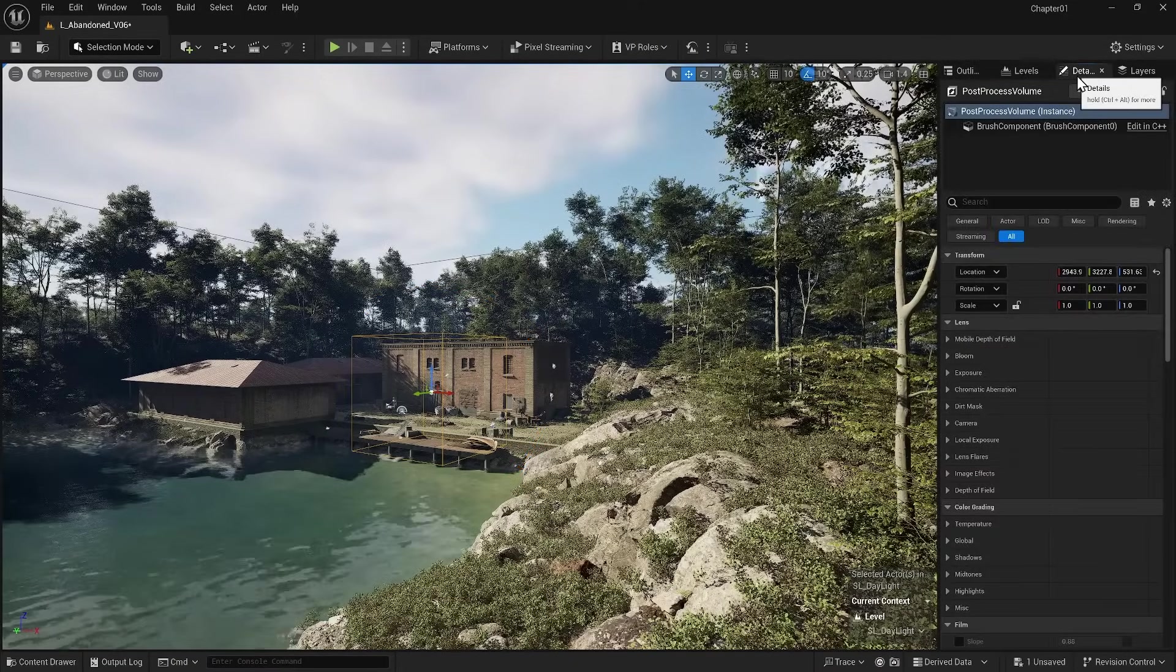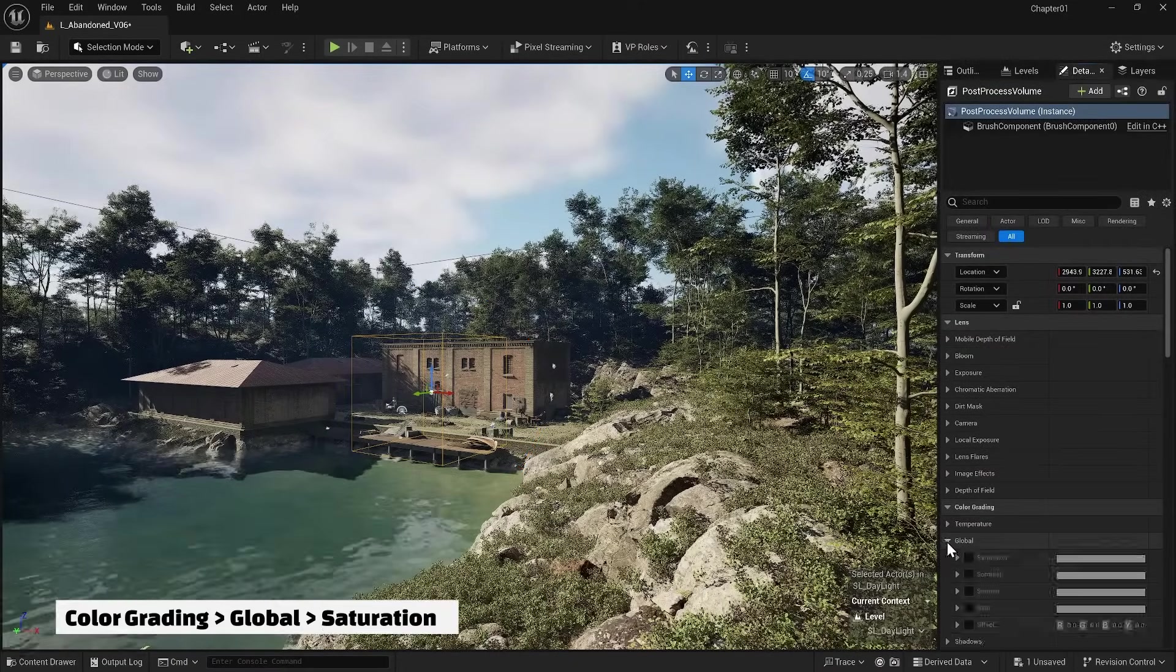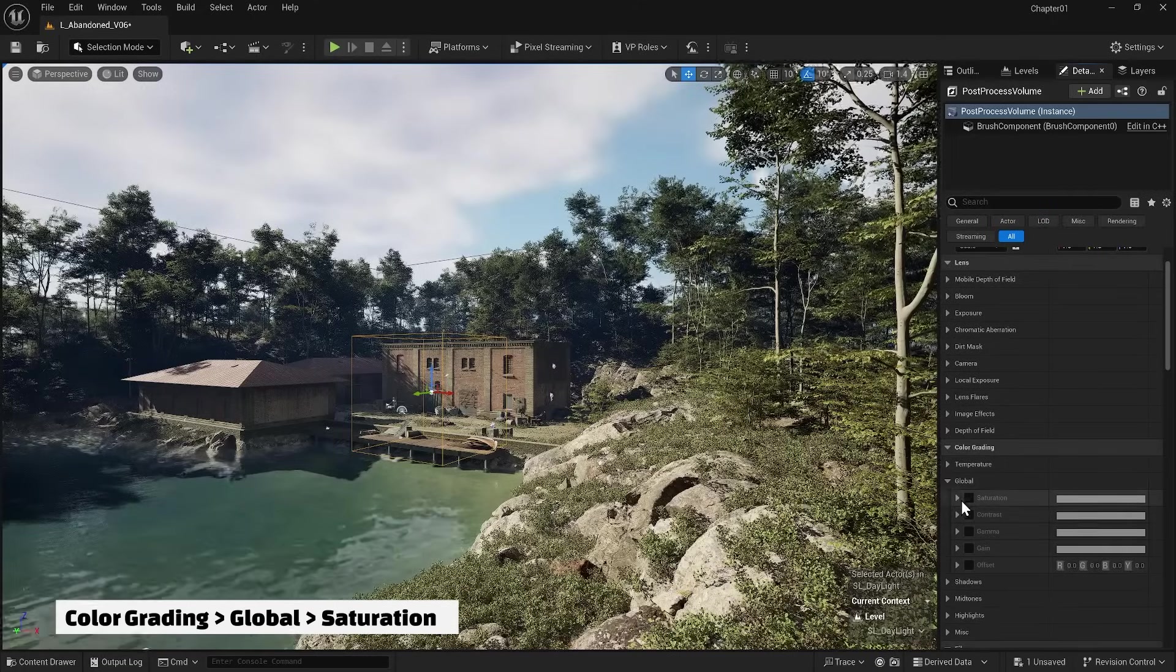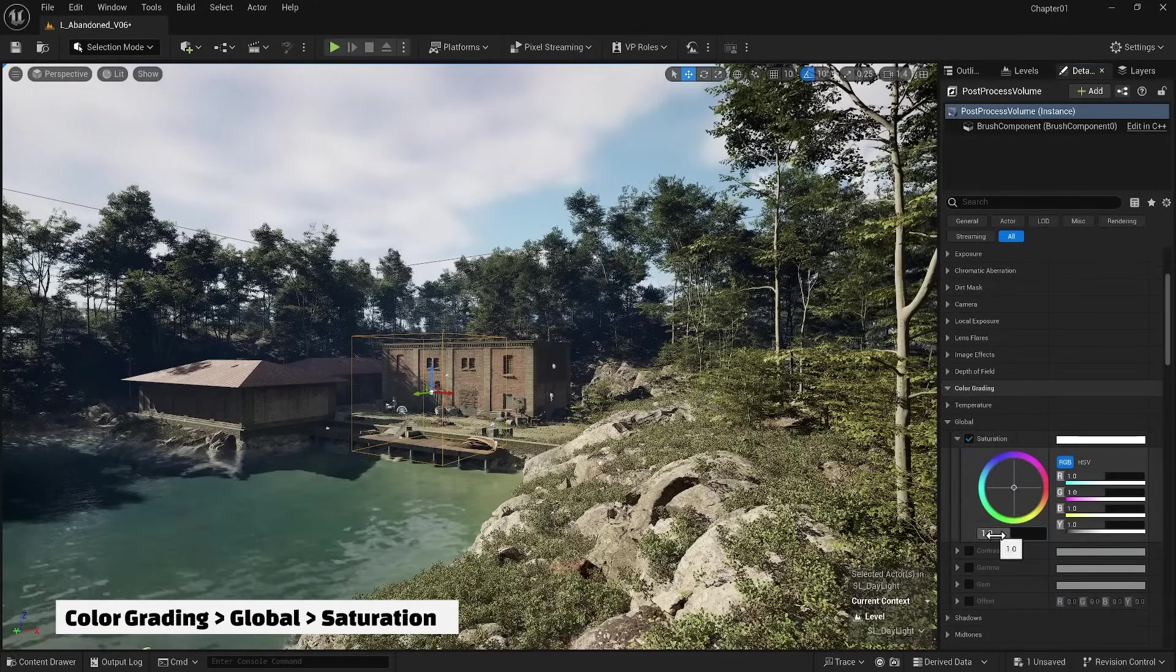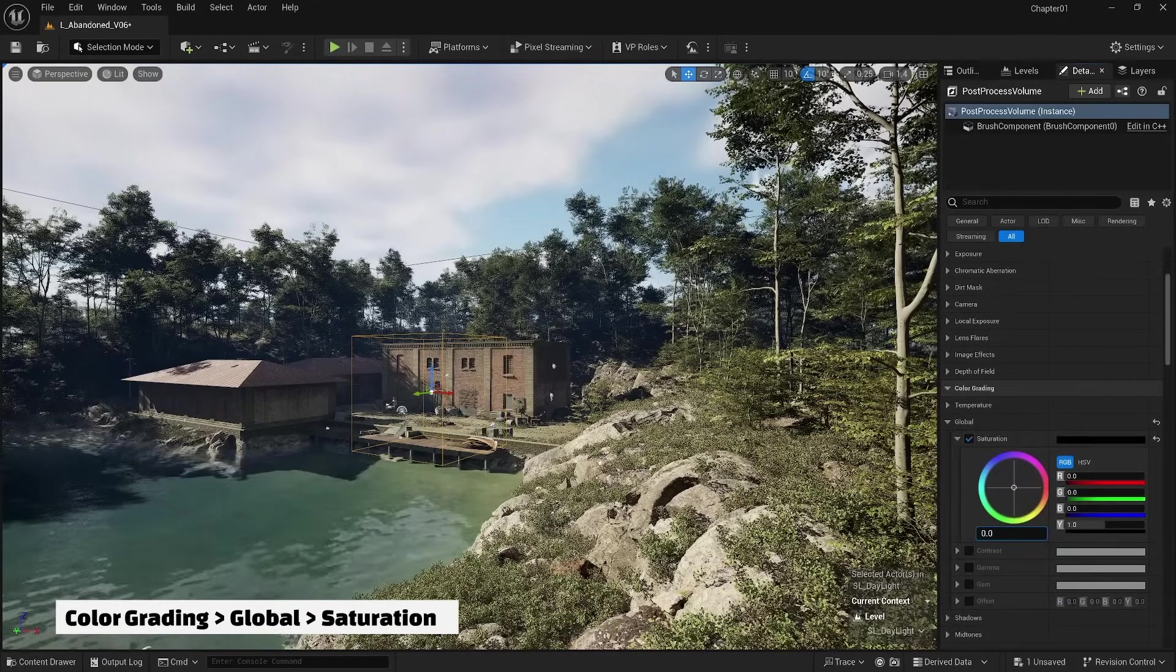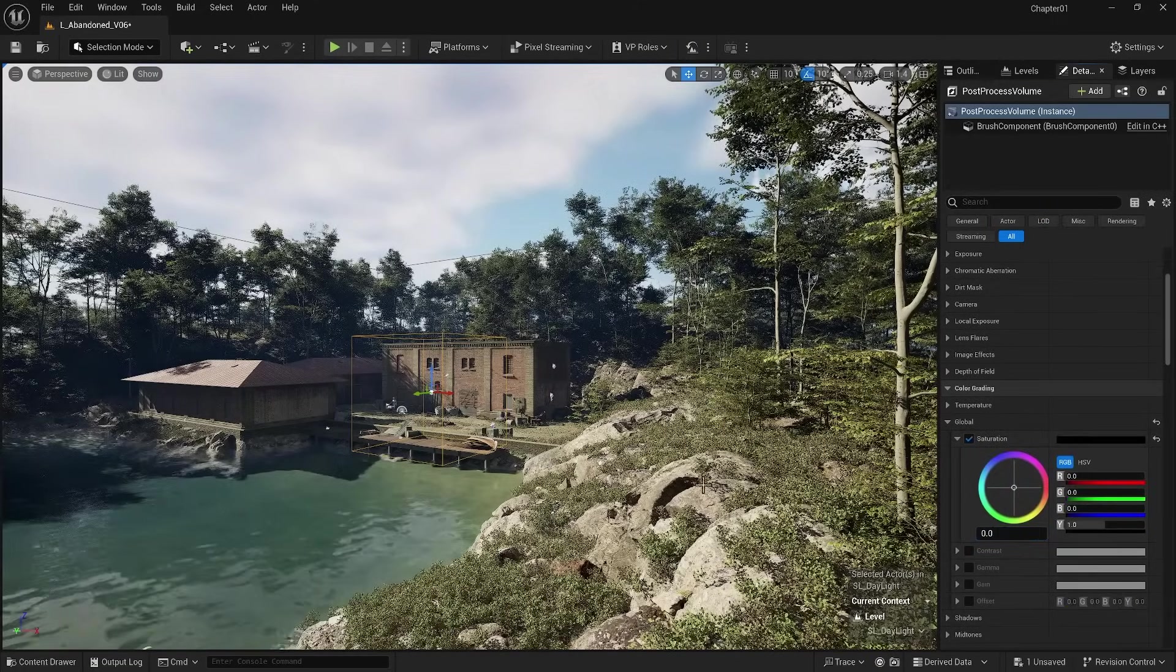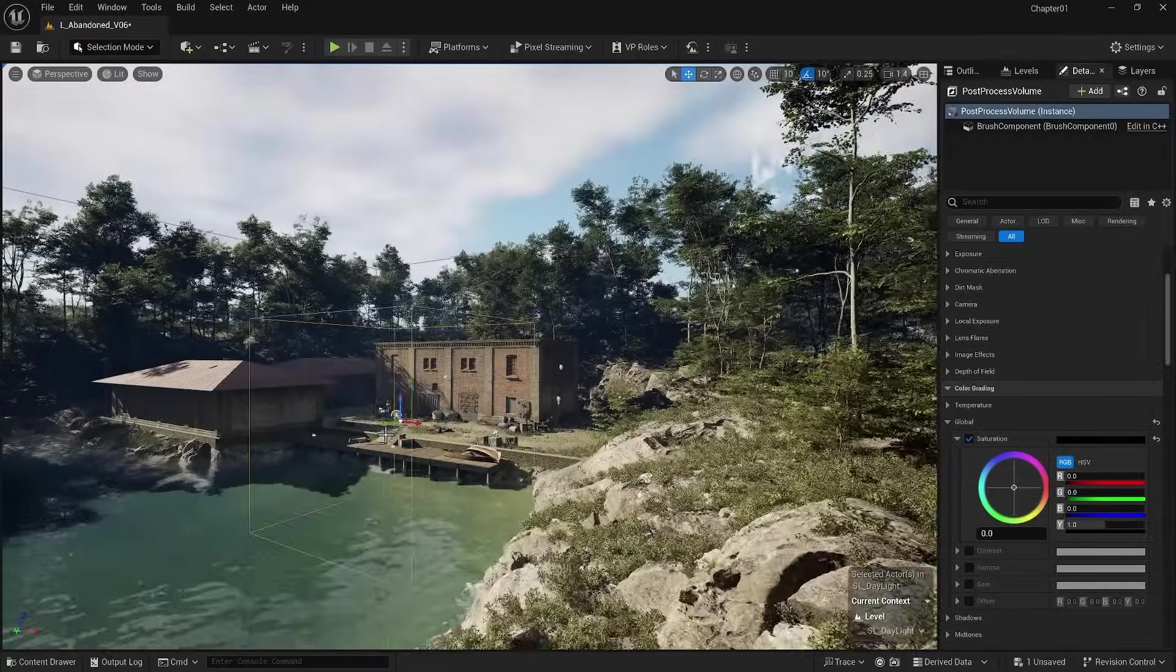For example, I completely lower one of the settings such as Color Grading, Global, Saturation. You don't see any changes, right? You need to move inside this box to see the change.